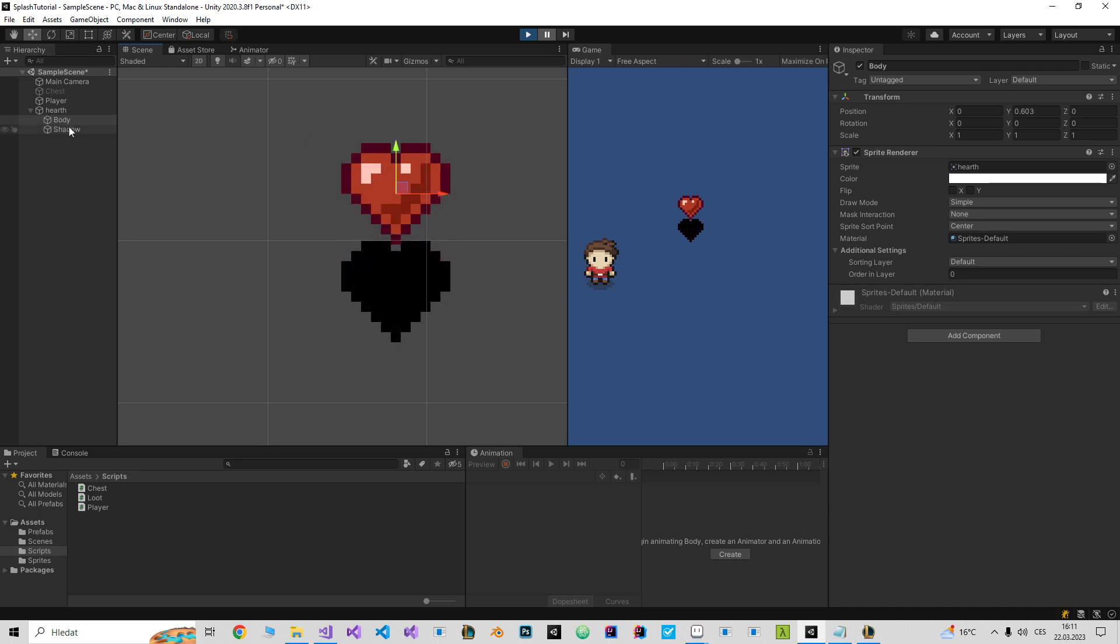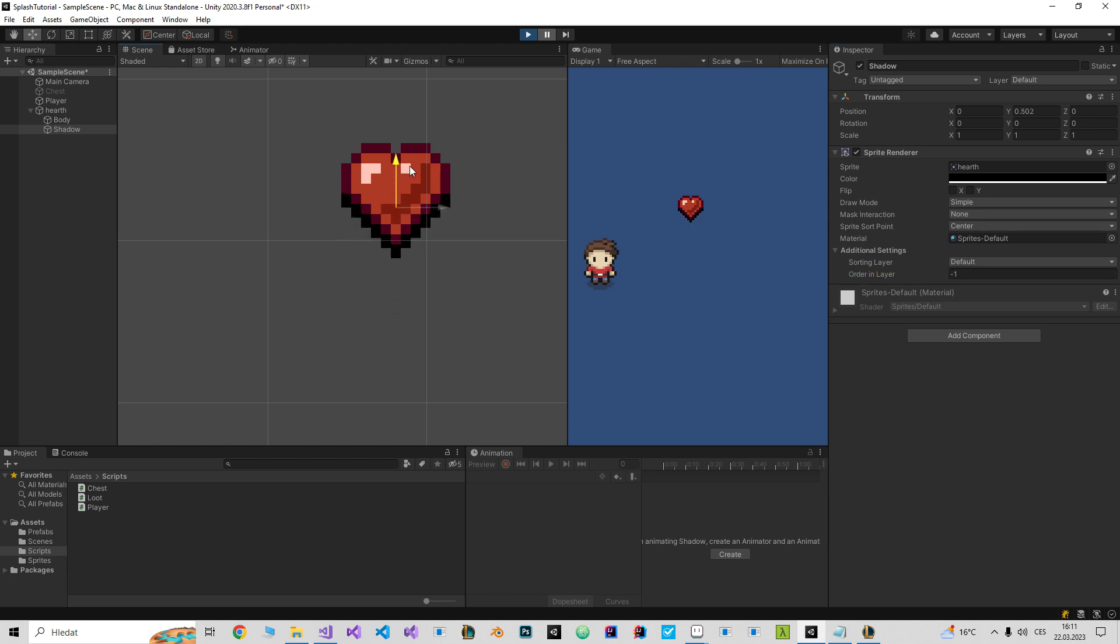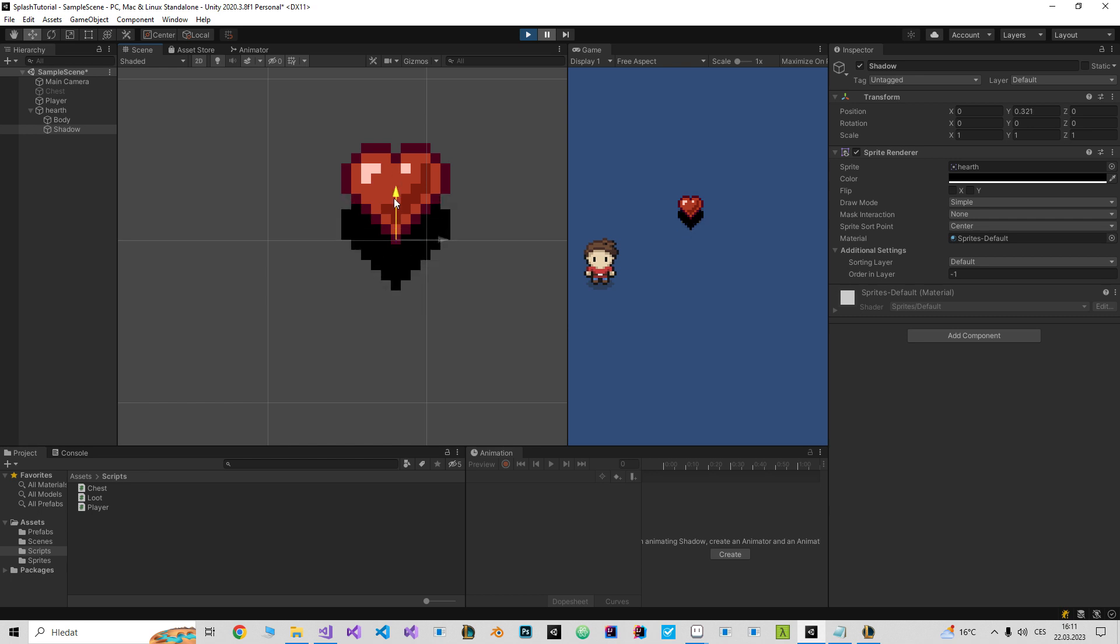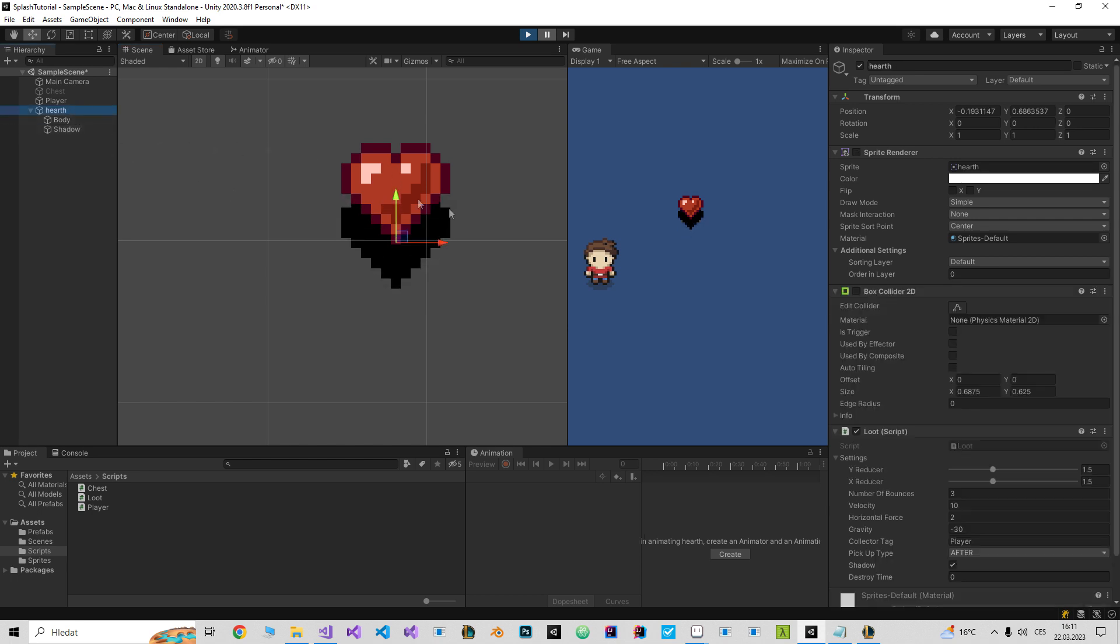And shadow will be also created, but it has order minus one so it will always be under the body. And both of them will follow the parent.